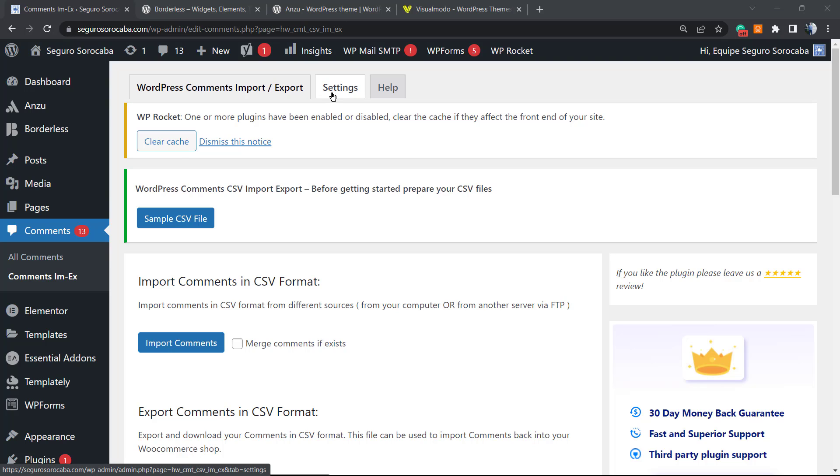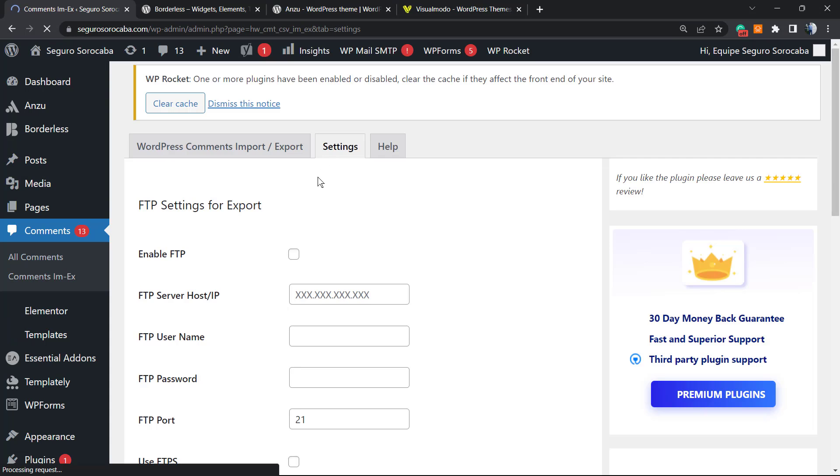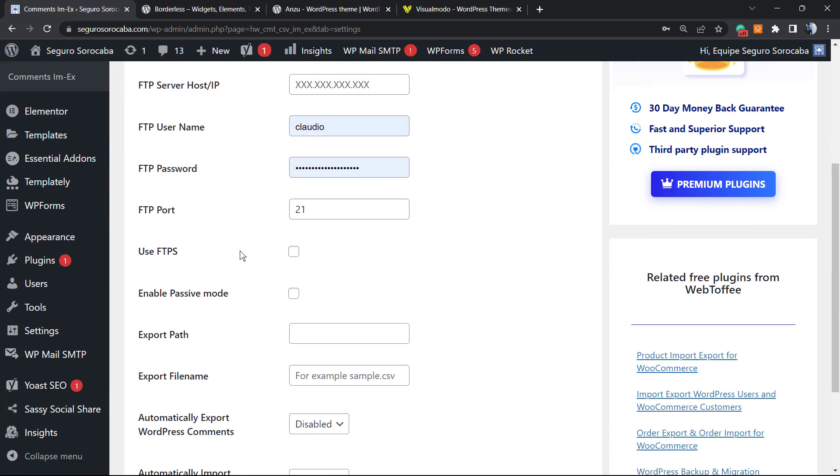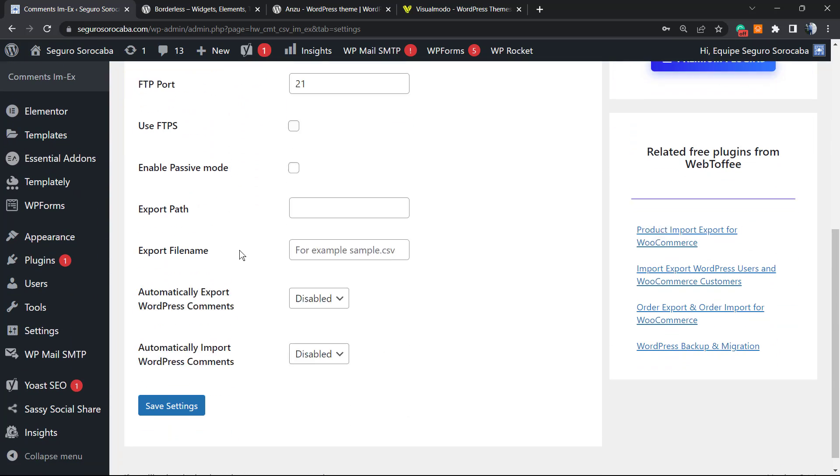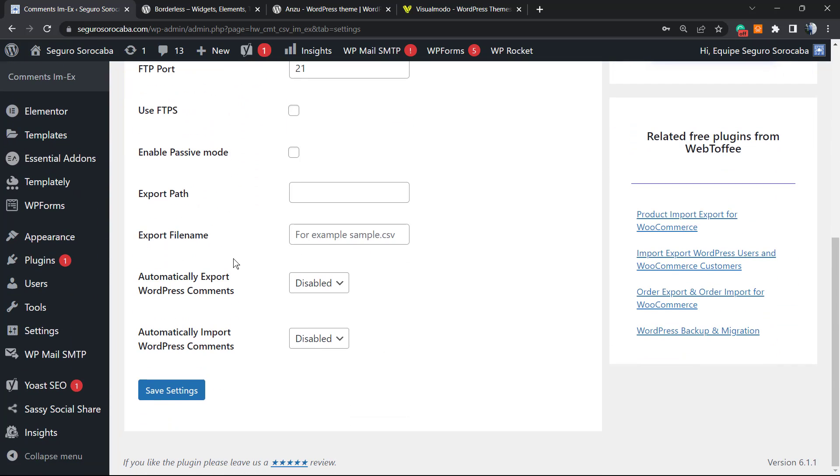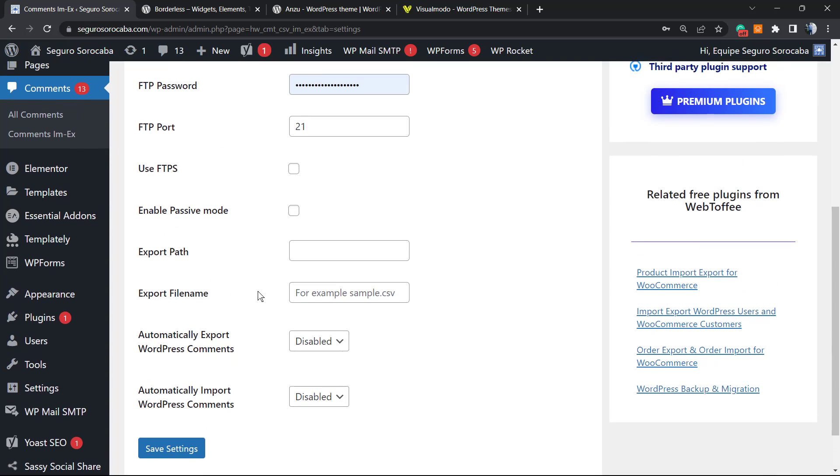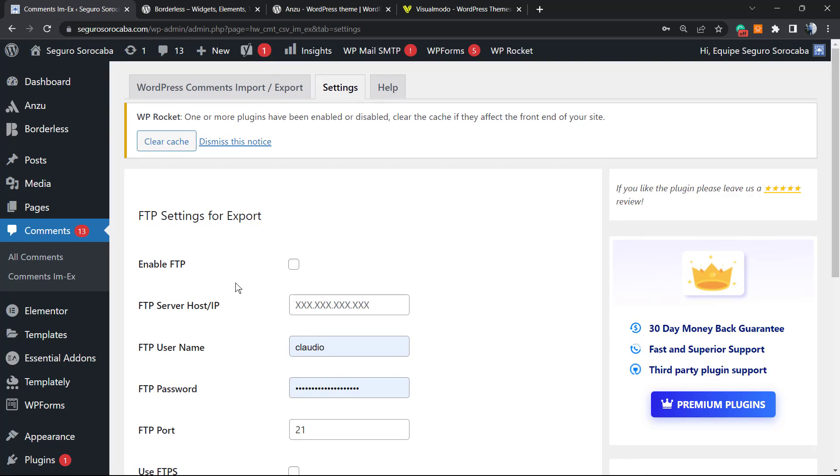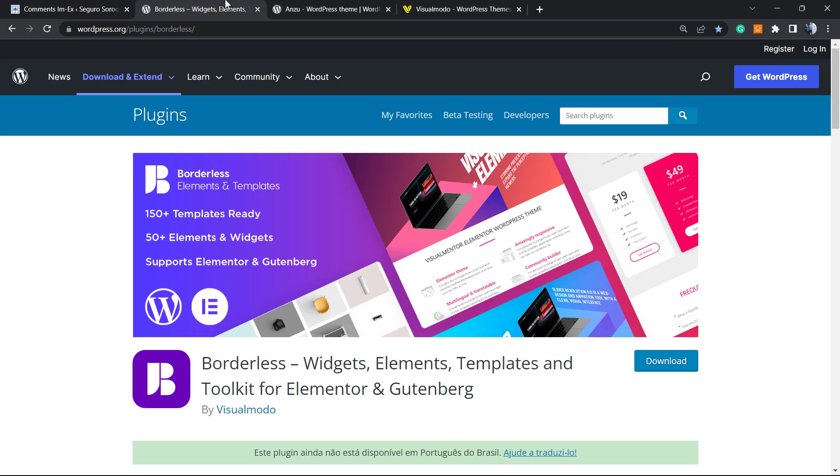Before I finish the video, let's explore a little bit more. In the settings, we can enable FTP in case you have an FTP server. We can set automatic export of the comments to make it a little automated. Basically, this is what we have in the settings.